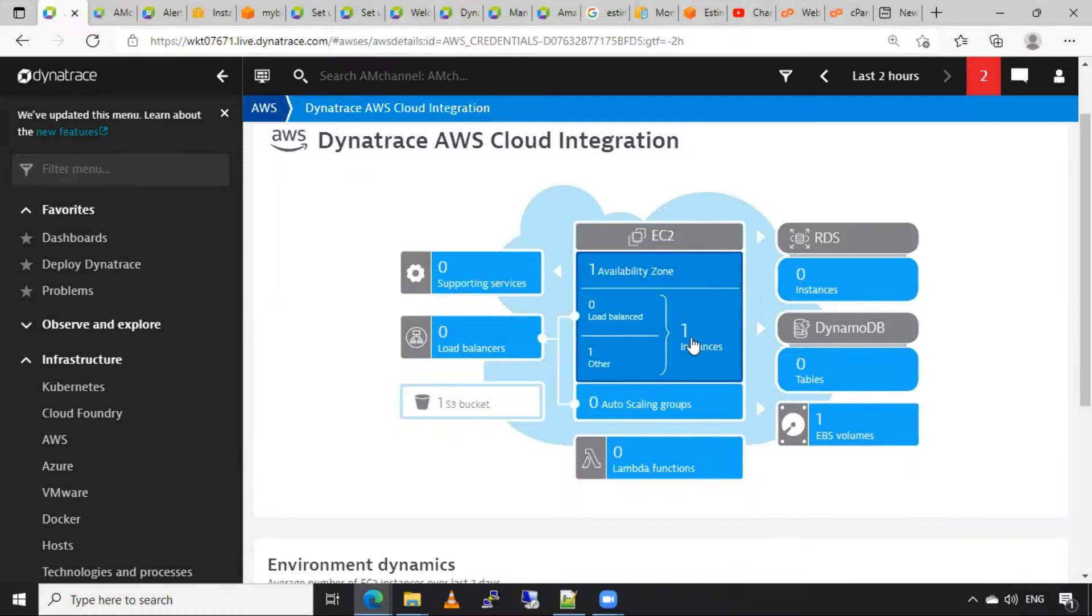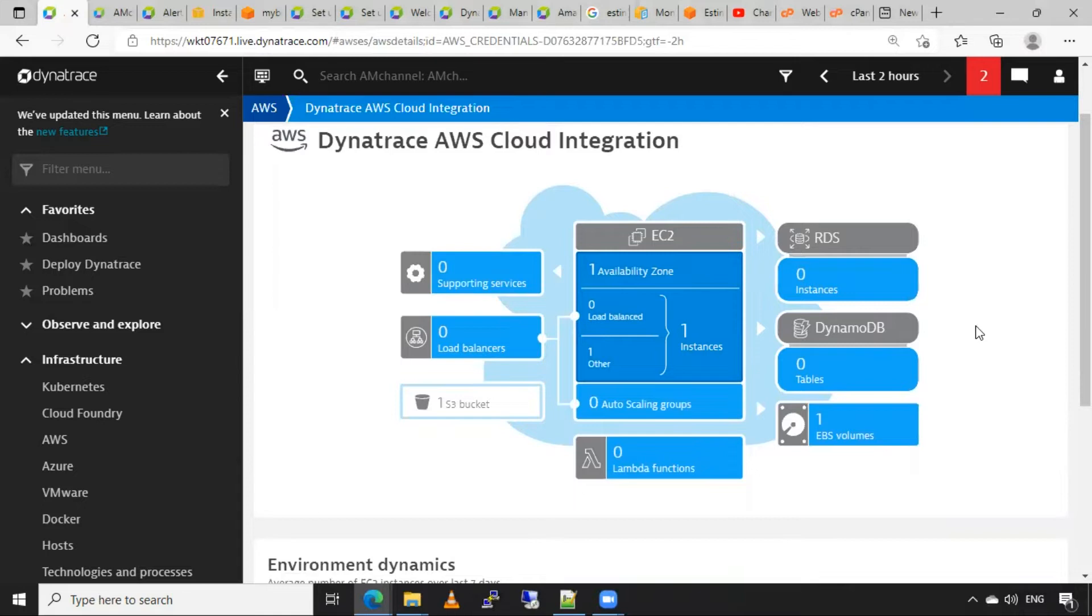Here maybe some more resources in our AWS cloud, but those are not monitored by Dynatrace due to tag-based monitoring being enabled.